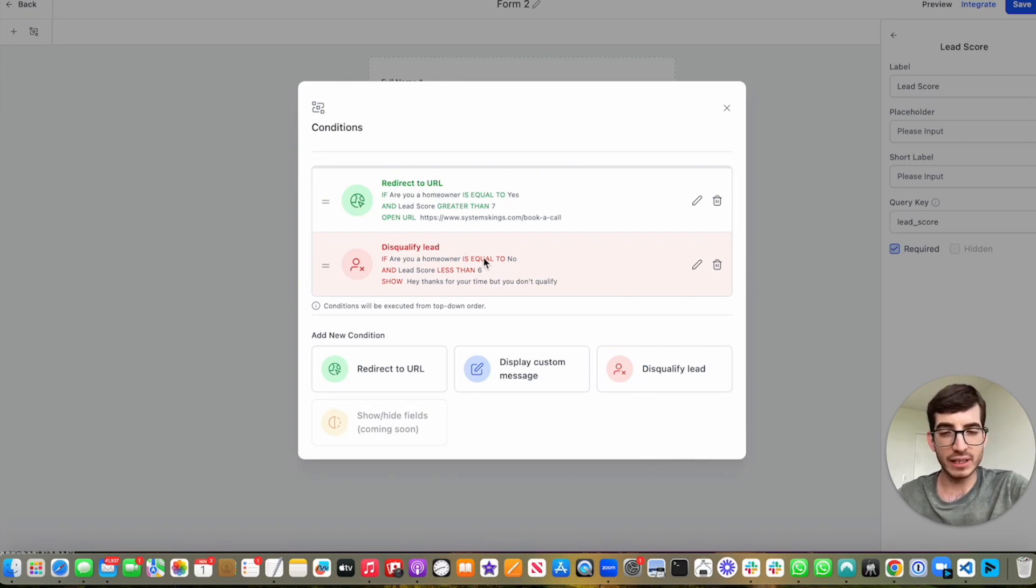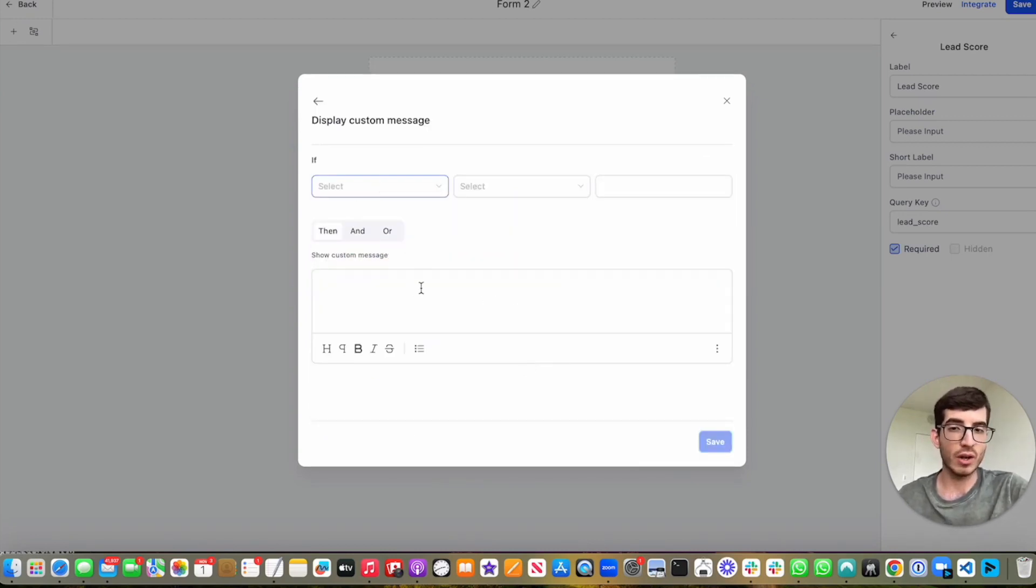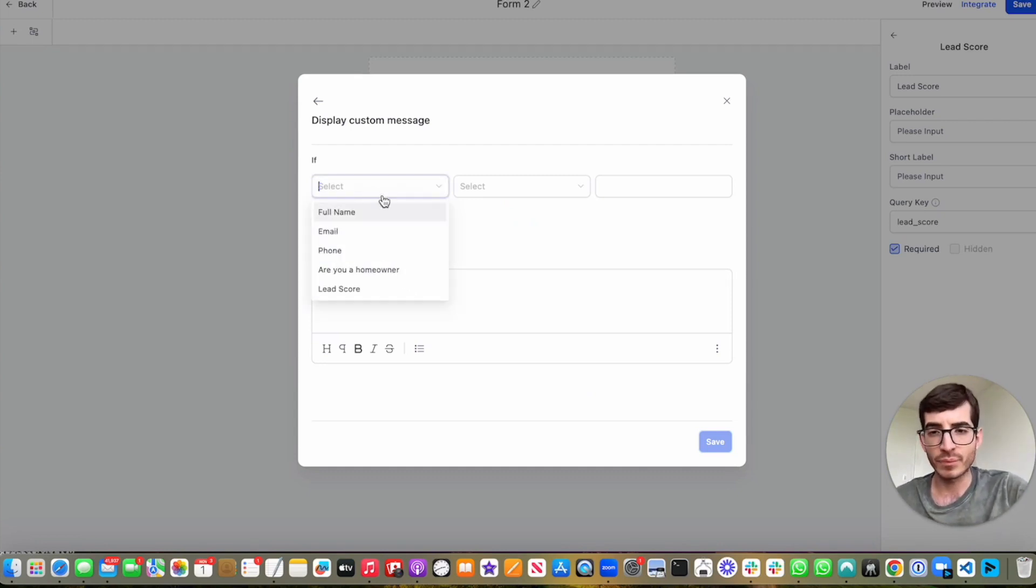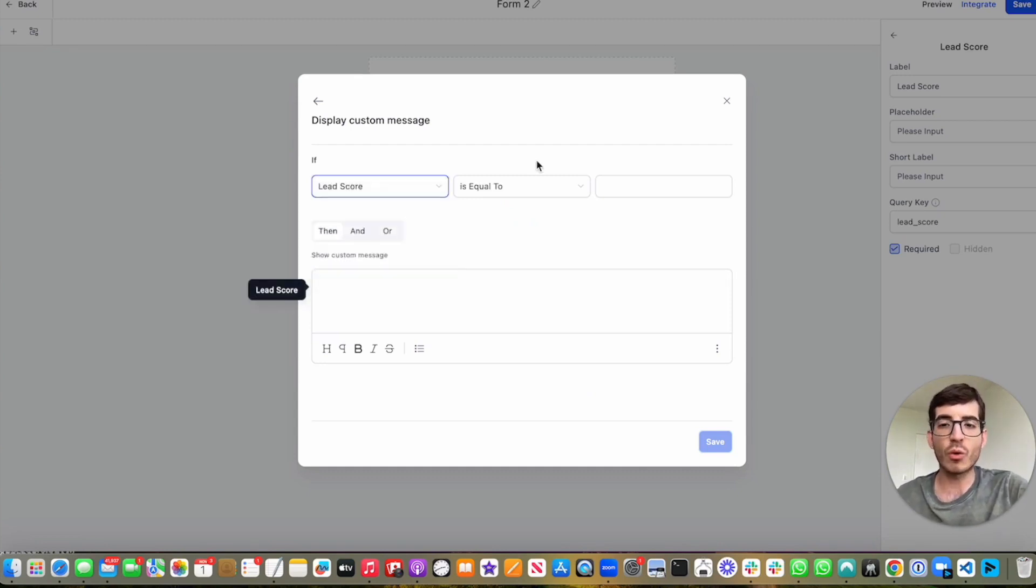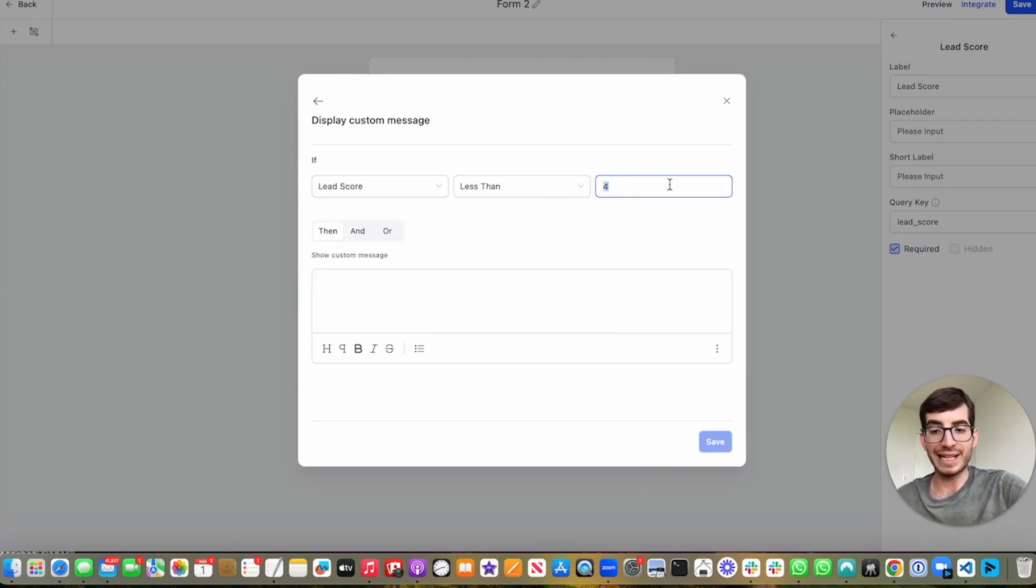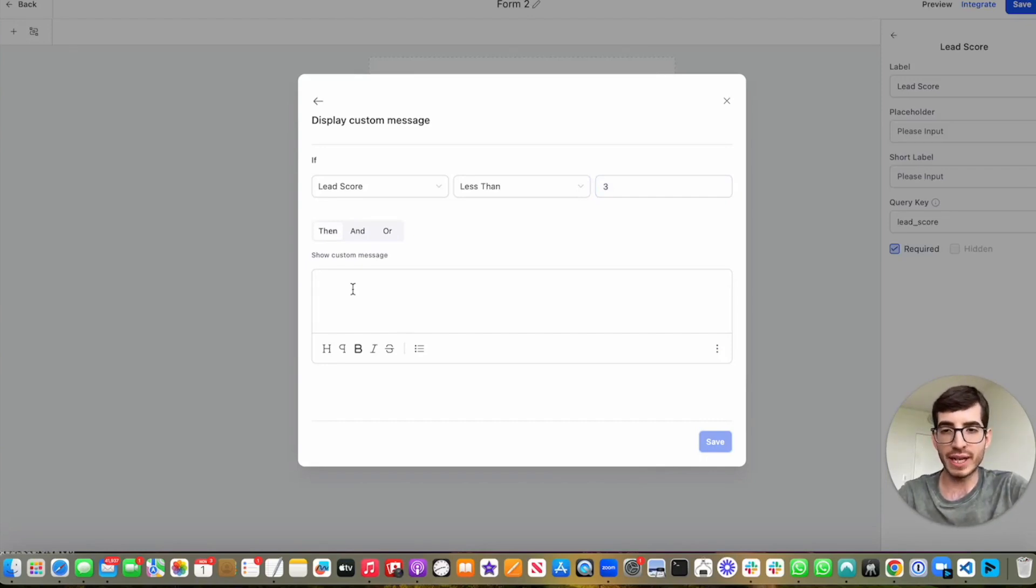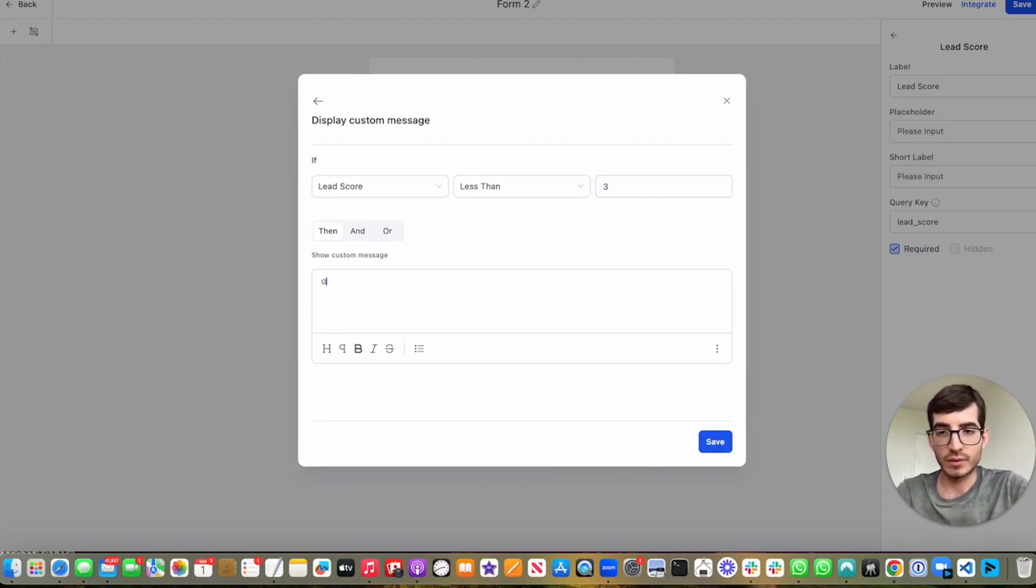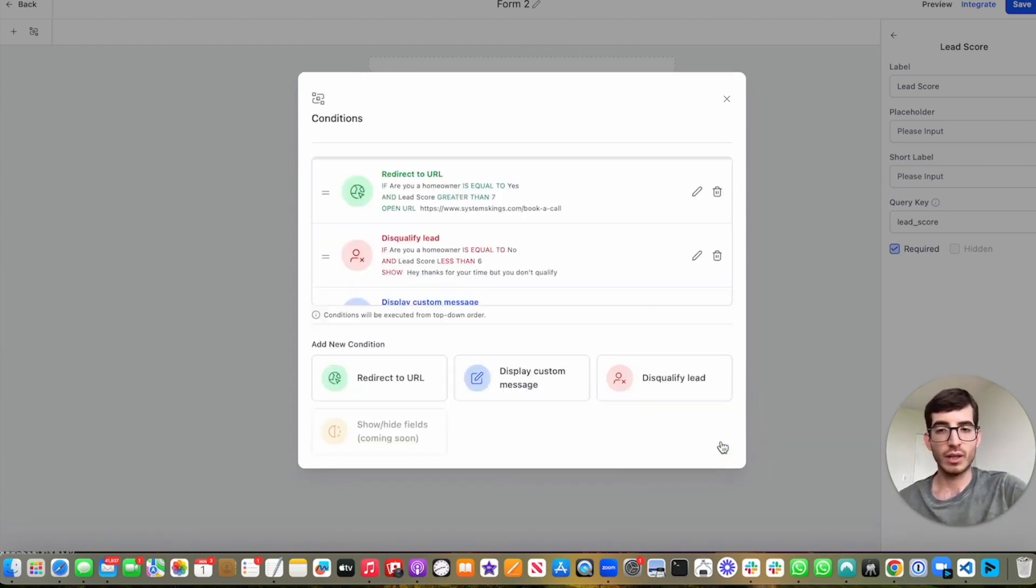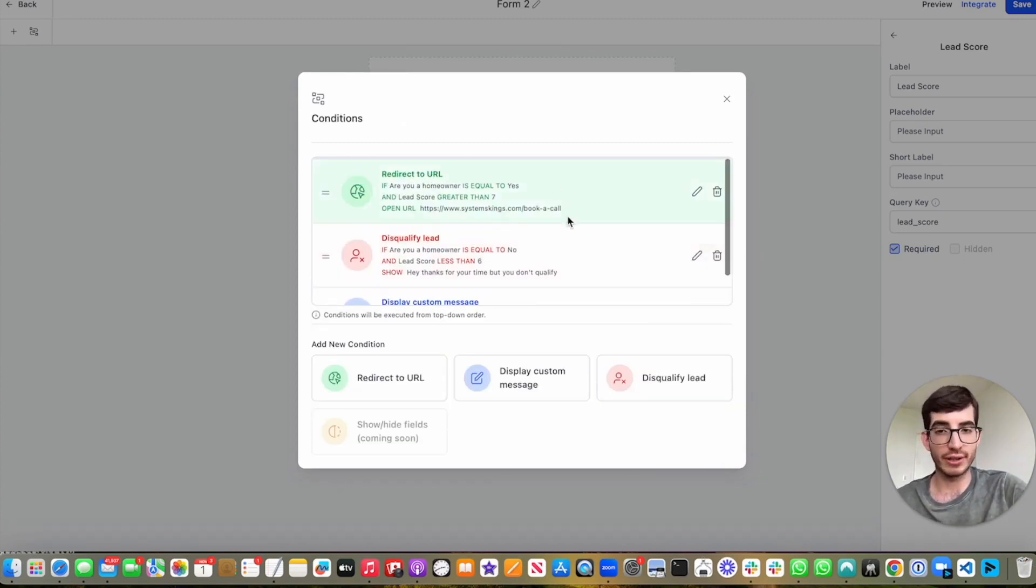So that's the third condition. And then finally, we can use the display custom message. So the display custom message works, that means we would just display a custom message. So let's say that the lead score is less than three. Then we're not going to invite them to do anything. We're just going to say, thanks for your time, have a nice day. So we have these three conditions here.